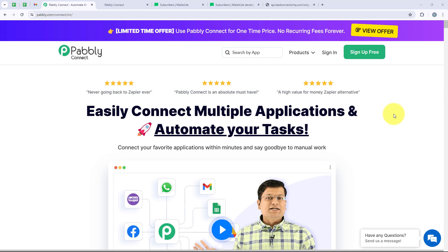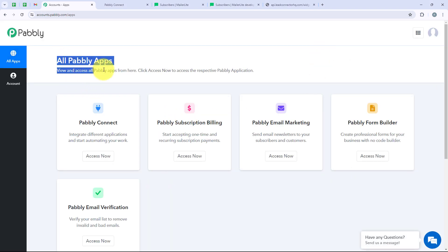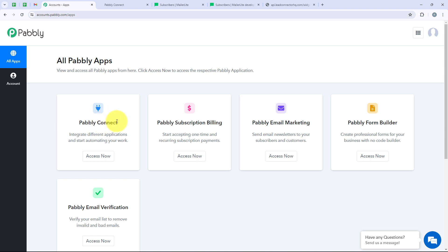In this video we are going to learn how to send Go High Level contact to another application using API by Pabbly. I have already opened the landing page of Pabbly — you can also open it by searching pabbly.com/connect in your browser. As soon as you open the landing page, you will get two options: sign in and sign up for free. New users can click on sign up for free and get 100 tasks free every month. I am an existing user so I am going to click on sign in. It is now opening all Pabbly apps.